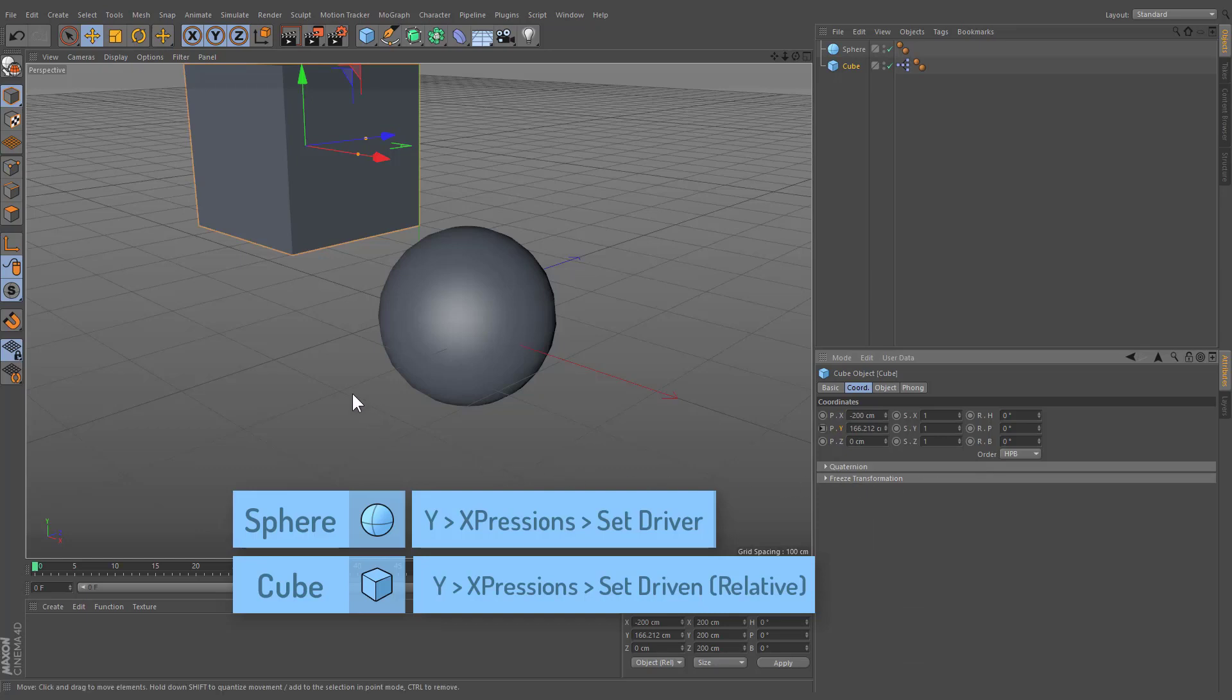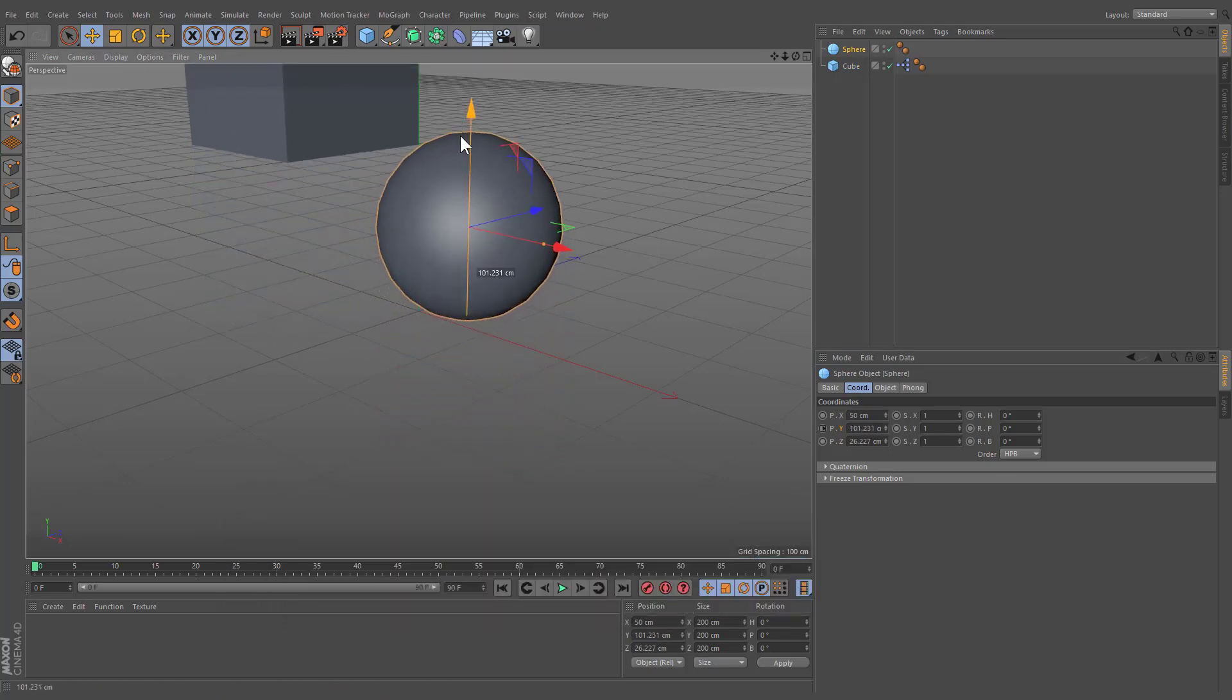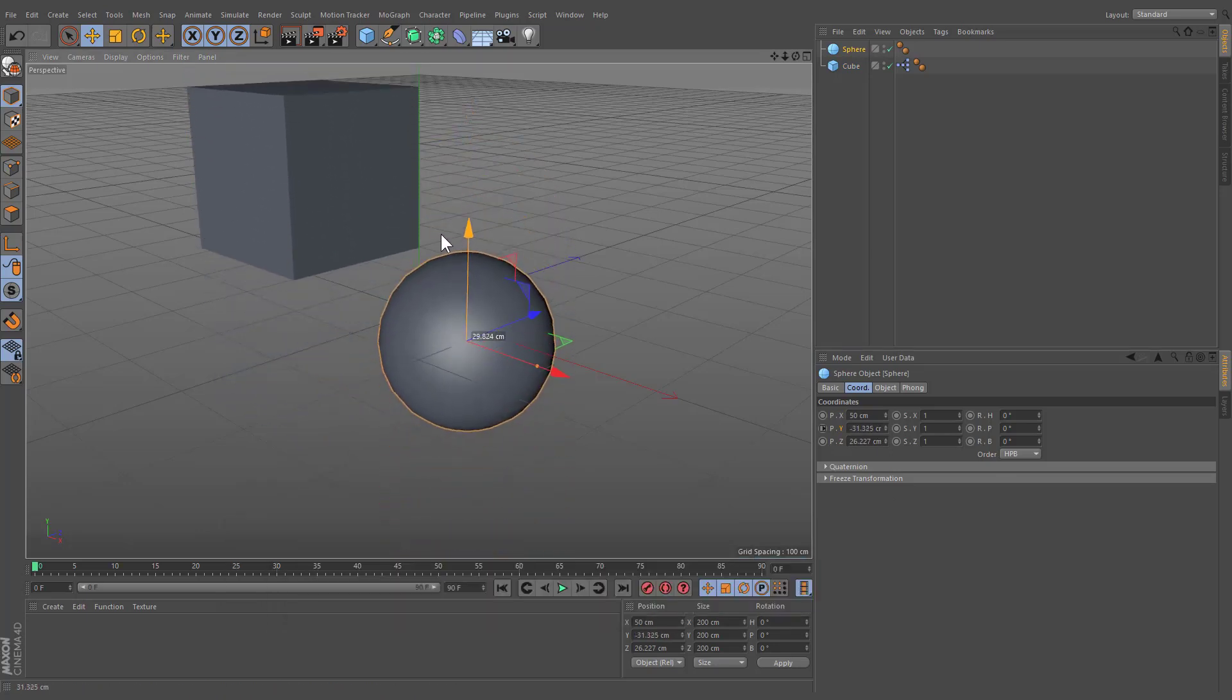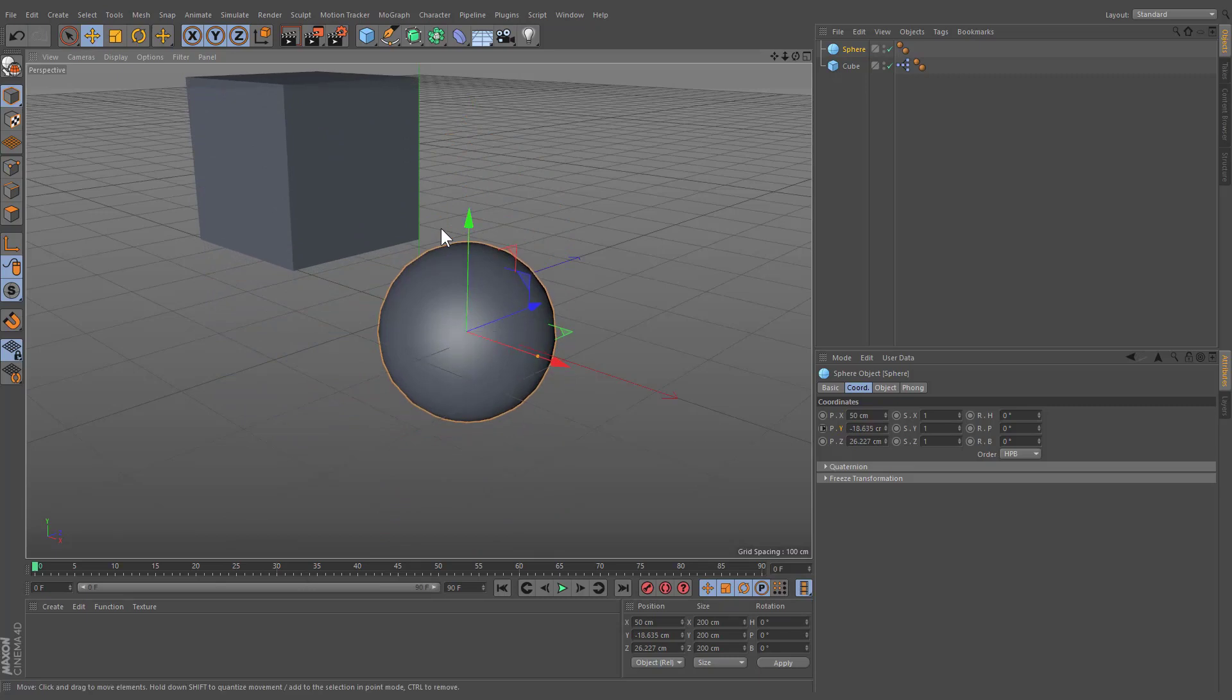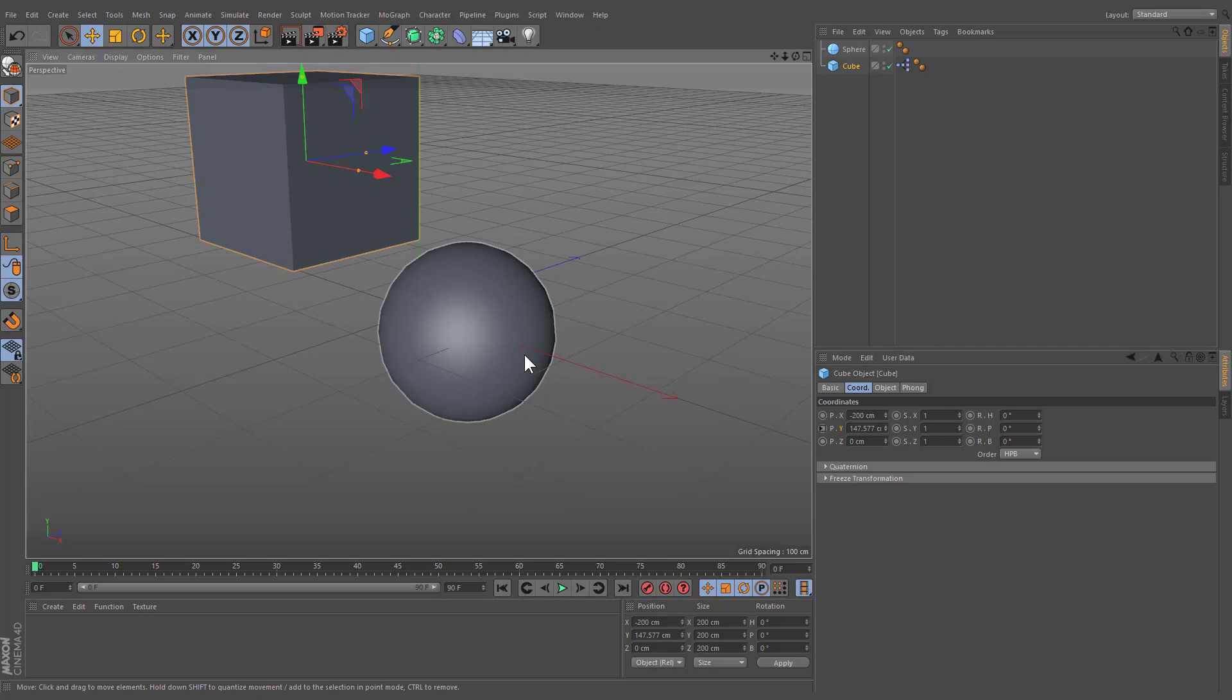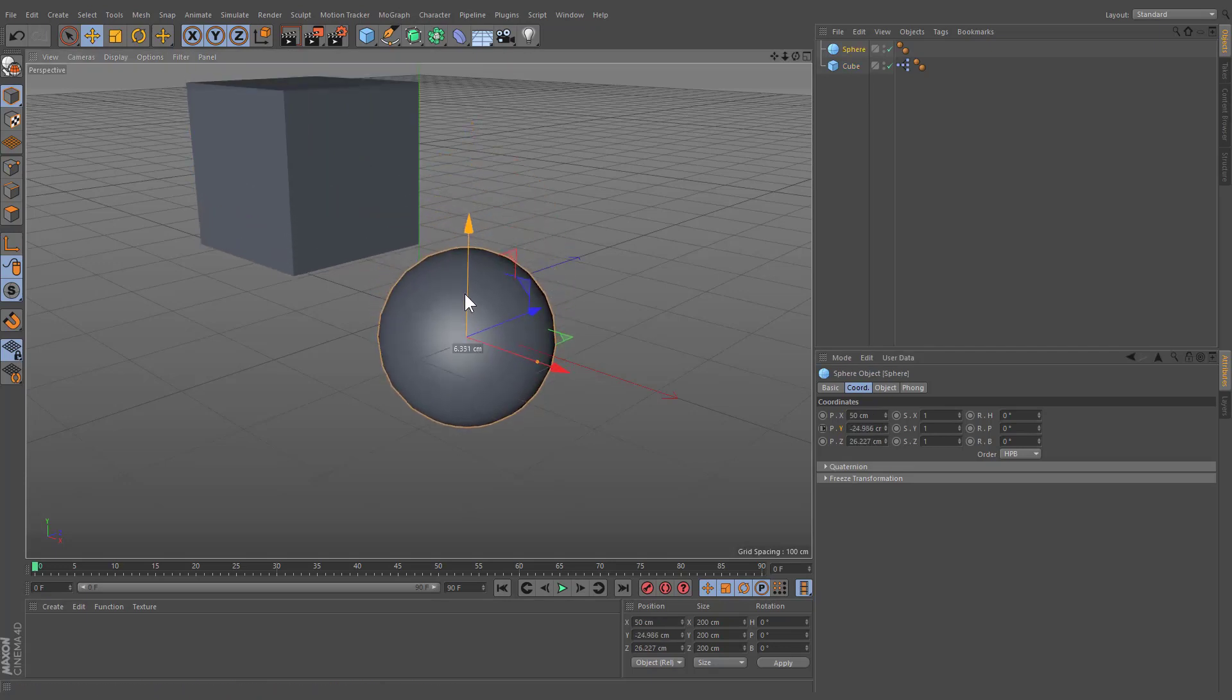As you can see, the relative mode does not change the default position of the cube object. We can link that property to as many other objects as we want, as well as use more complex calculations than just a one-to-one link. Many beginner users find Expresso intimidating, but creating basic functions is simple and can save you a lot of time.